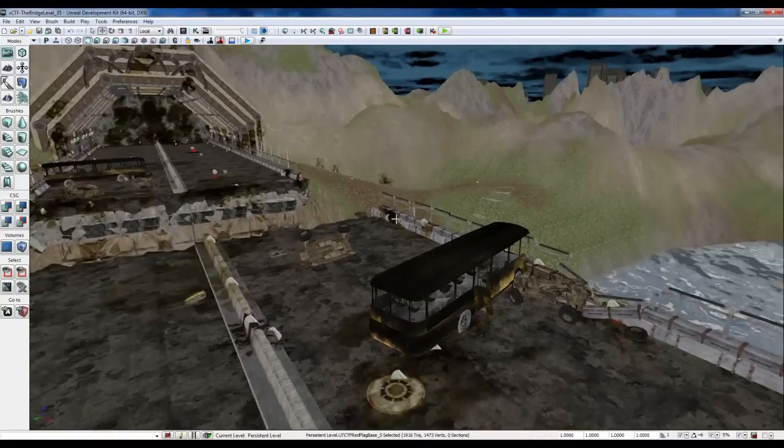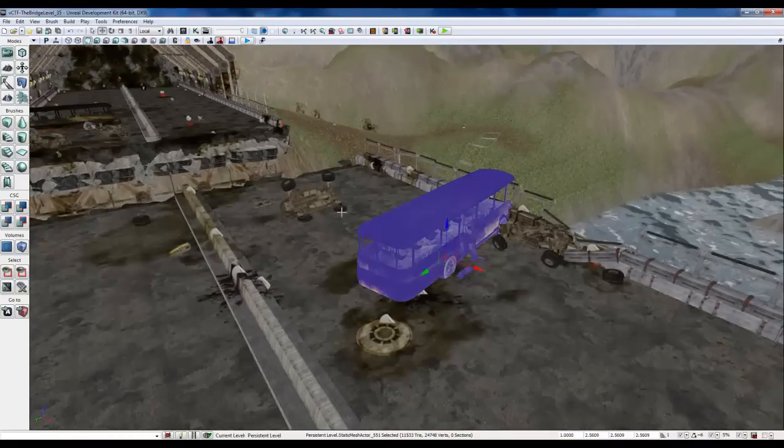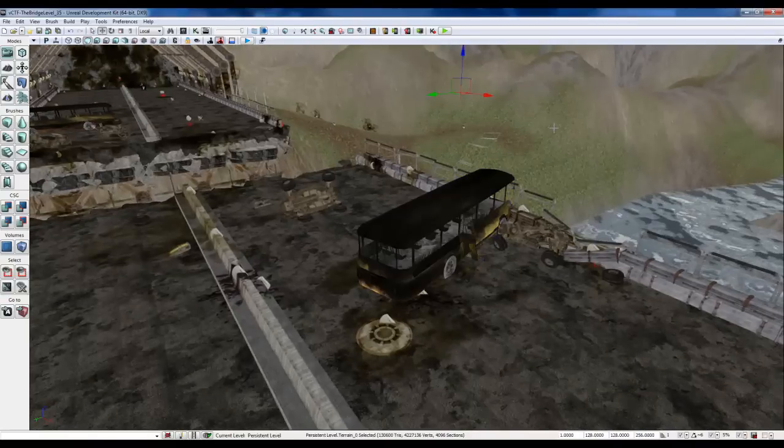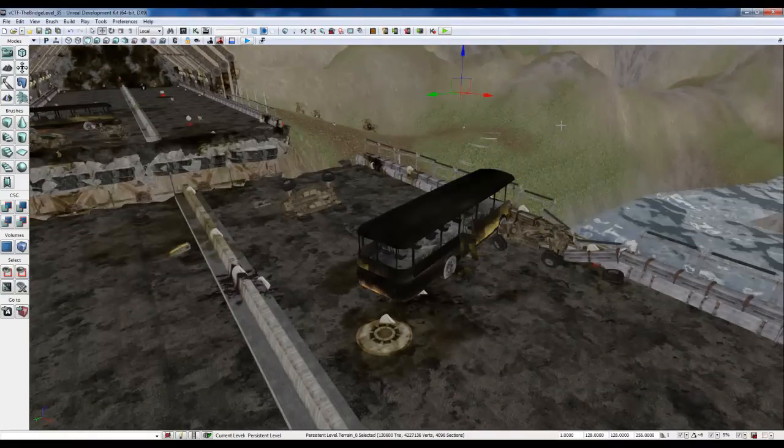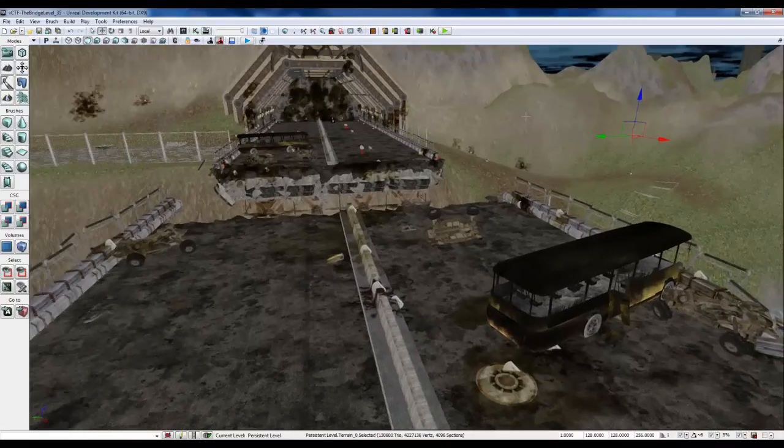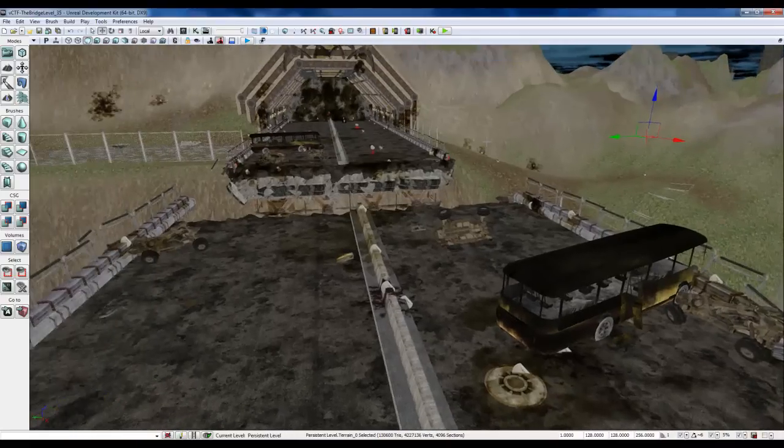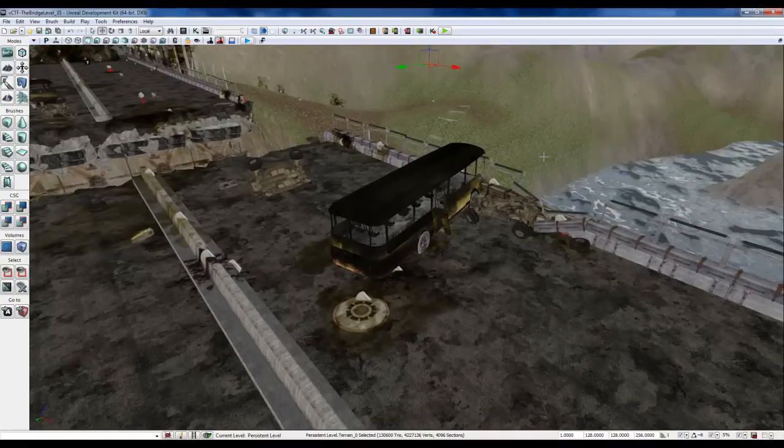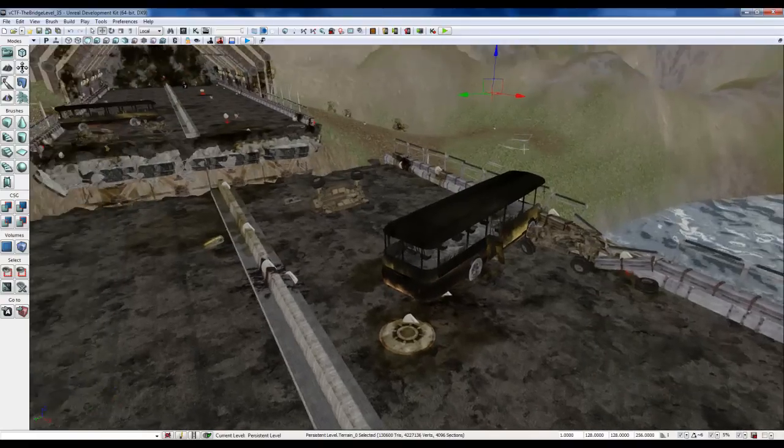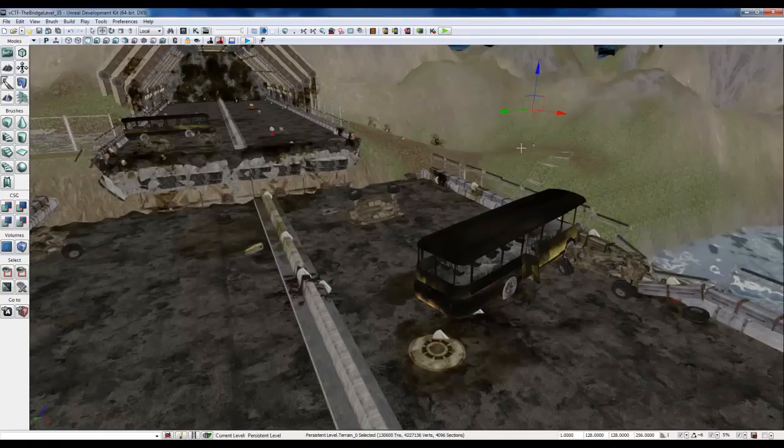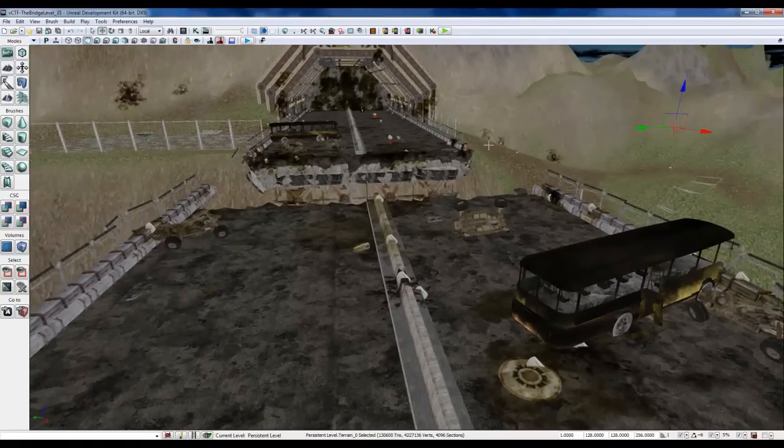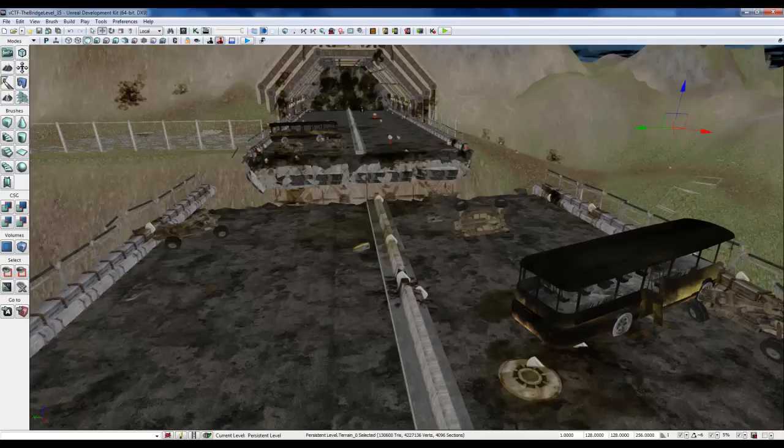Now I've already imported this bus. This was something I picked up on TurboSquid for free. I'd much rather model my own bus and vehicles, but due to my lack of time right now to get these tutorials done, I went ahead and used someone else's bus.